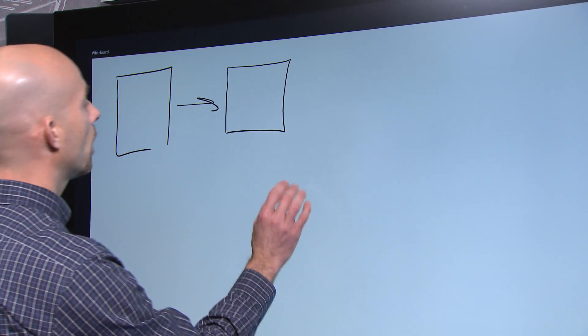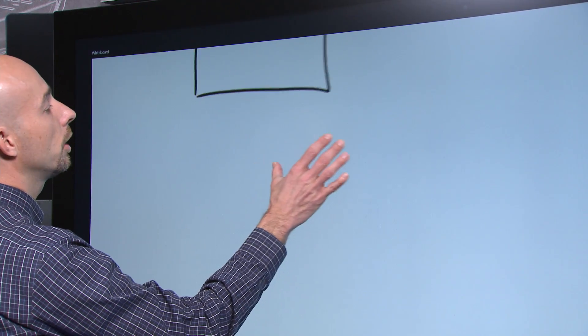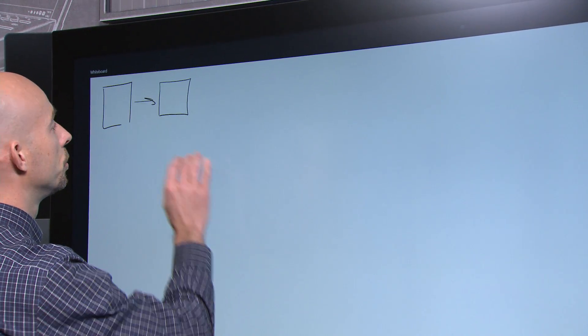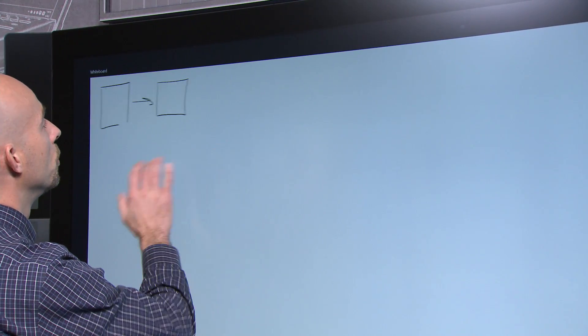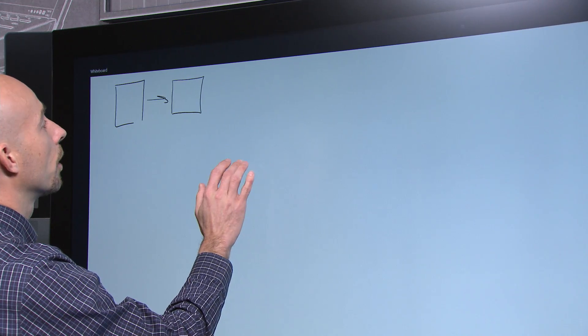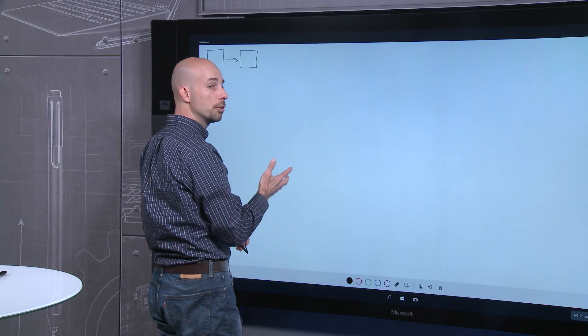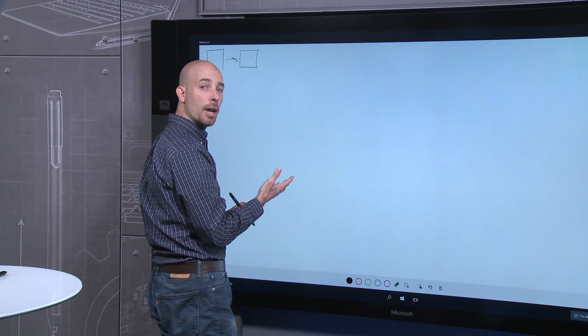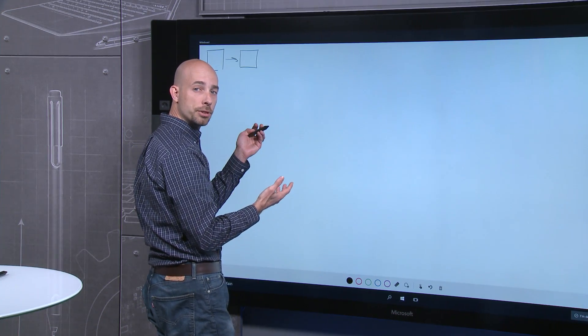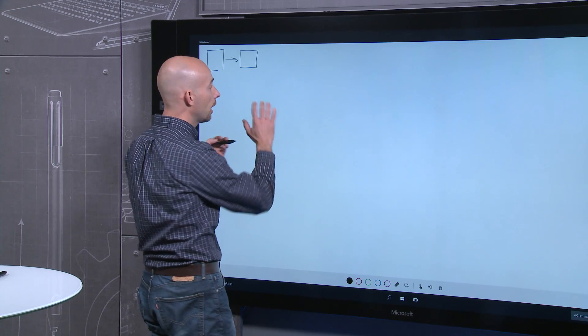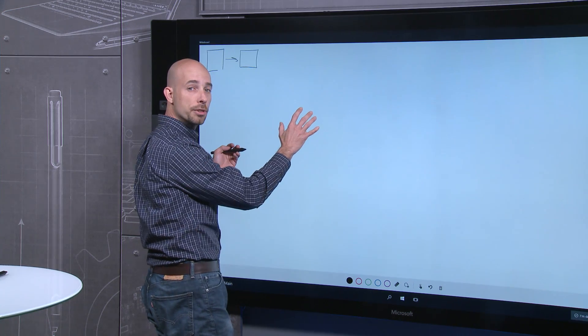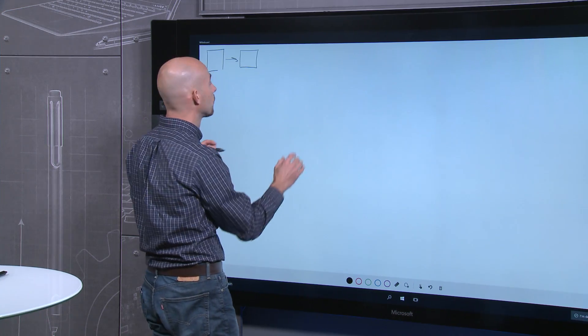So is touch. I can very easily zoom in and move the canvas around. Interestingly, I don't actually have to mode switch. Ink flows out of the pen and I can just touch the canvas and move around.